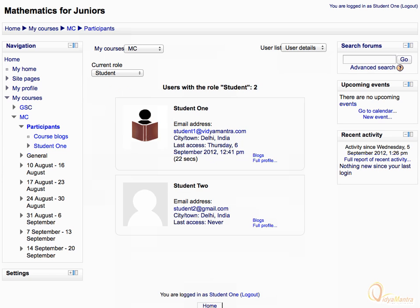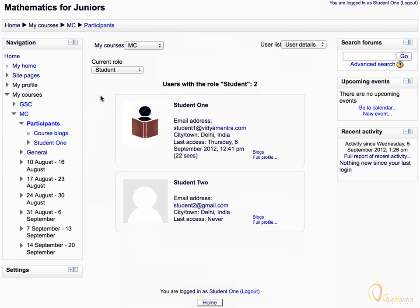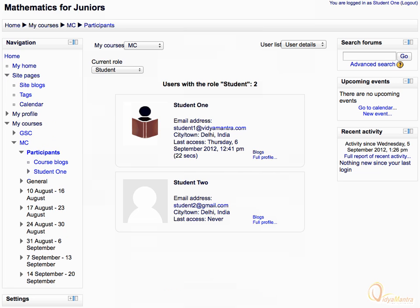So in this way, you can view the participants of a particular course. However, you can't display the site-wide participants. Let's expand site pages in the navigation block. Notice that you can't display the list of all site-wide participants — it is available only for the instructors and admins of the Moodle site.